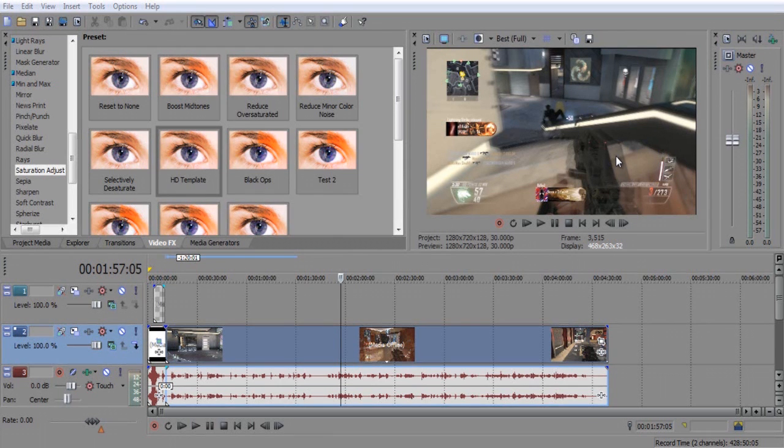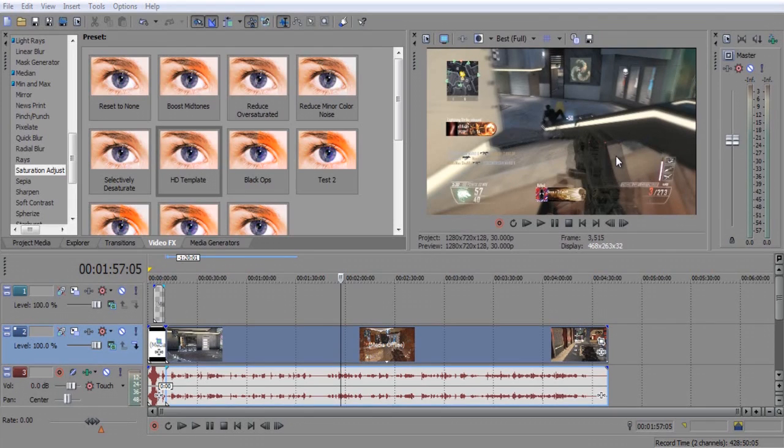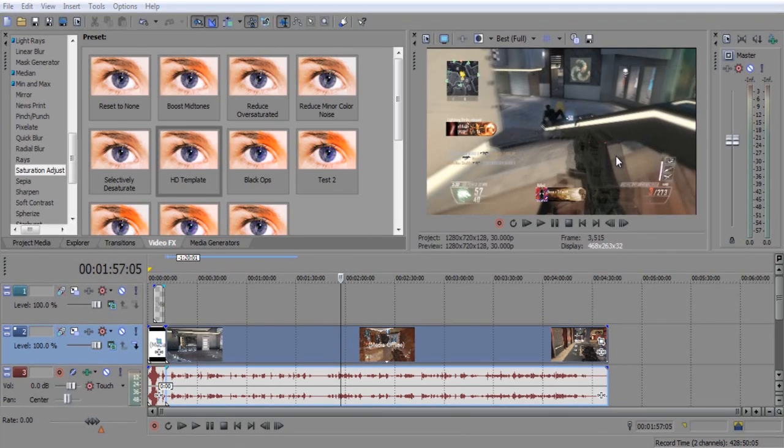Hey guys, what's going on? It's Dufo here and today I have for you guys a short little video tutorial on the best Easy Cap or any other recording device color correction.